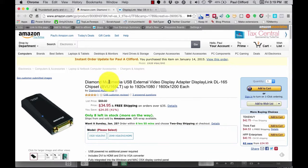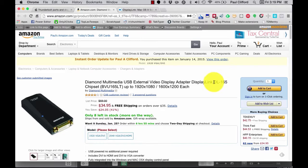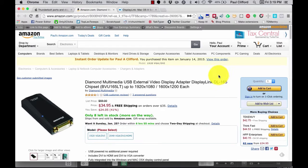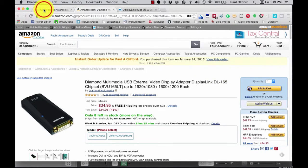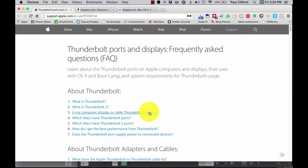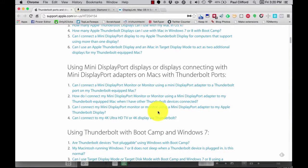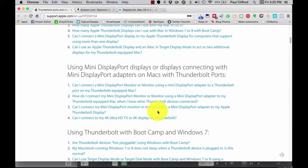The Diamond Multimedia USB External Video Display Adapter Display Link, DL165. If you're using any of the Macs I'm about to list, you won't need that. Basically, that's any Macintosh that can have three displays, including a built-in display and the ability to connect to external displays. As of January 2015, here's the list according to this website, support.apple.com/en-us/ht204154.